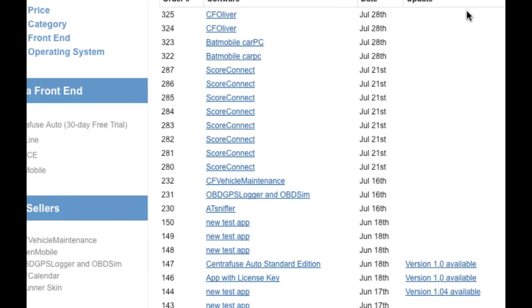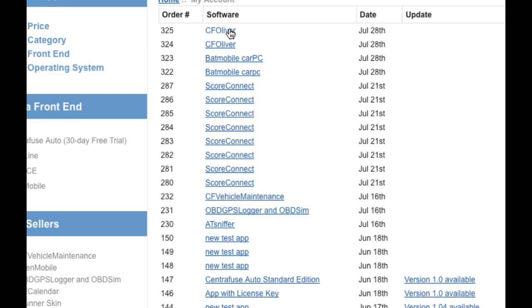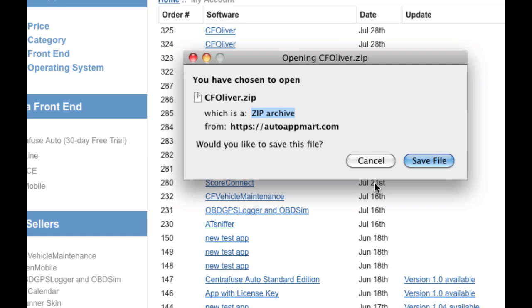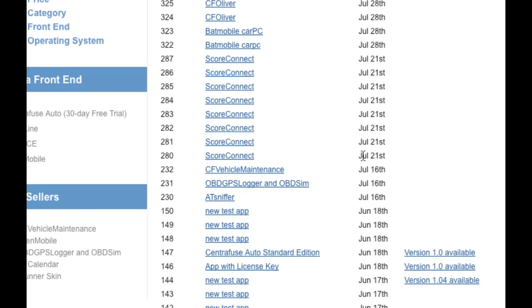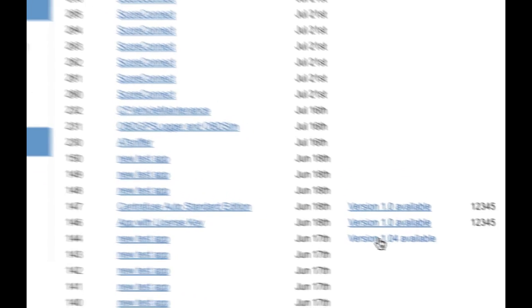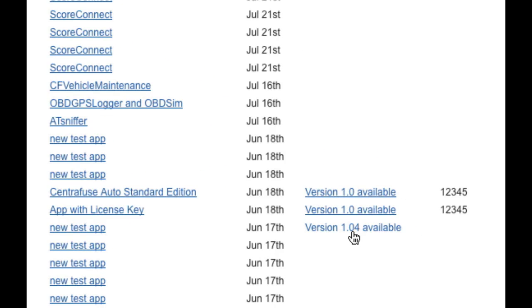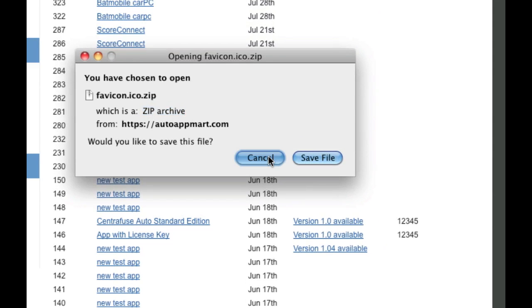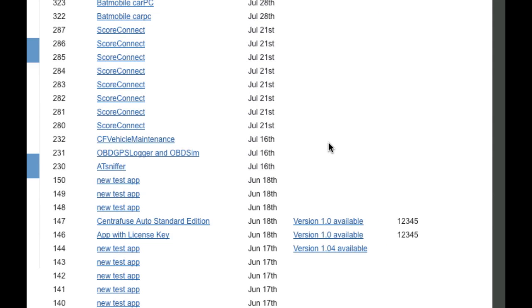So as you can see, if I want to re-download CF Oliver, I can just click it and it'll actually let me download it again right here in case I need to. And if I come down here to say this new test app, I can see that there's a new version available for this app. So if I click that, it'll actually give me the download.